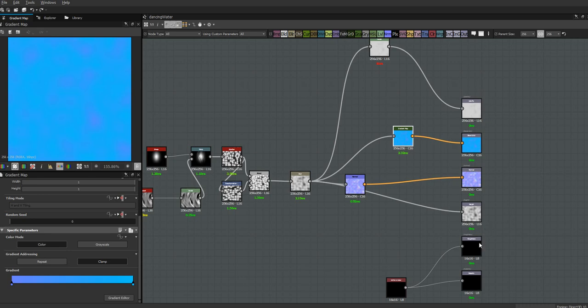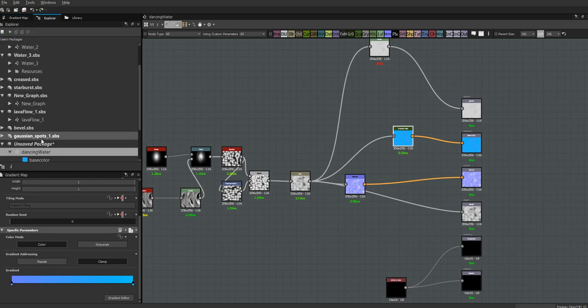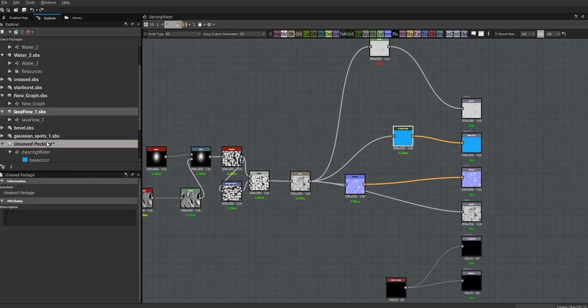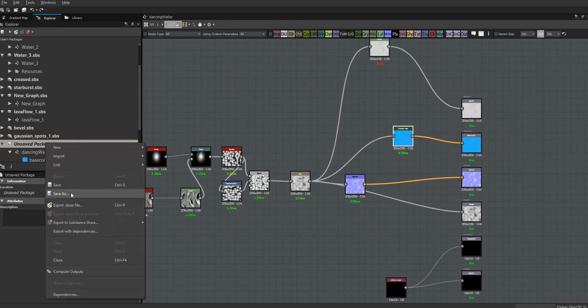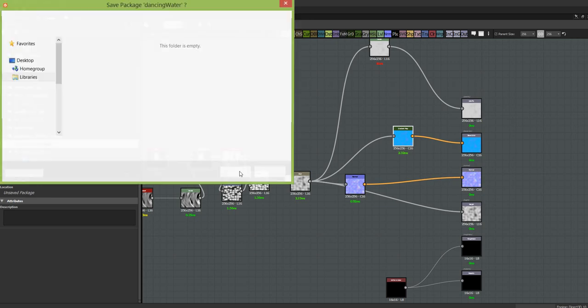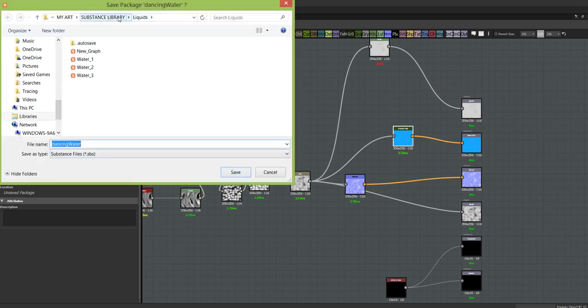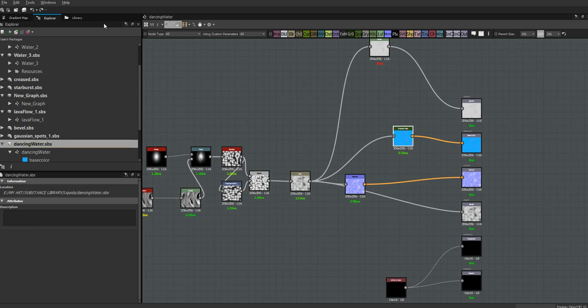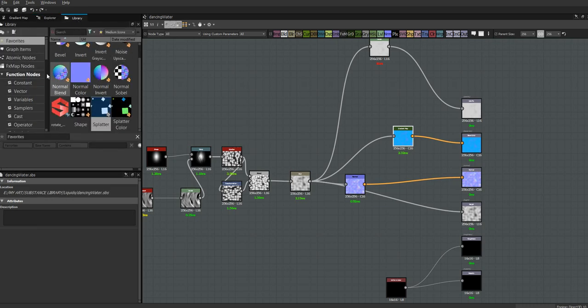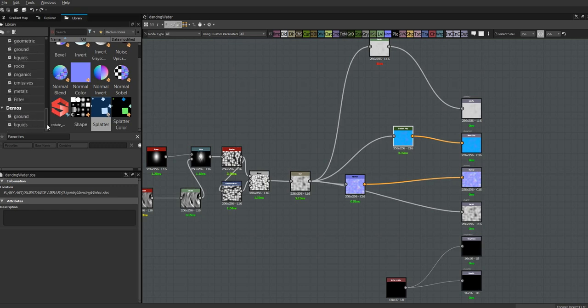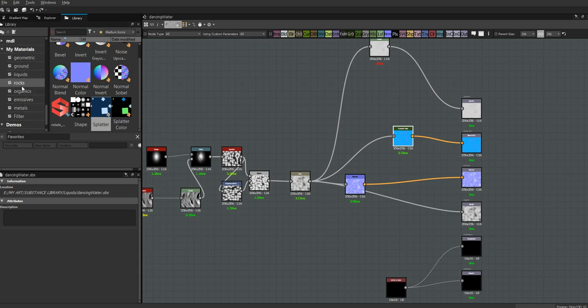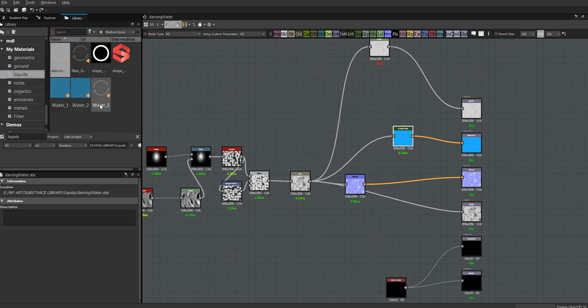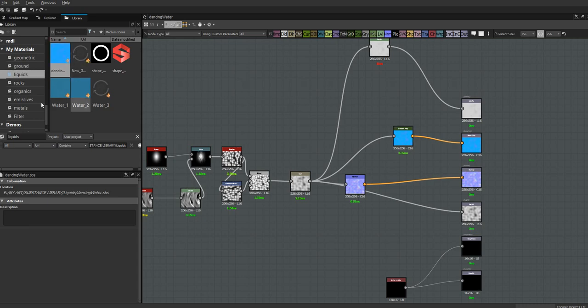I'm not sure that's going to work as a color overall, but it'll work for now. So there we go. Let's save our package. I'm saving it to my substance library, which means that I can go ahead and pull it out from here now too. So it's now going to appear in my materials - this is how I set it up, how you set it up is up to you. But I put in a bunch of filters in here and I have liquids, and dancing water is now appearing in my library.